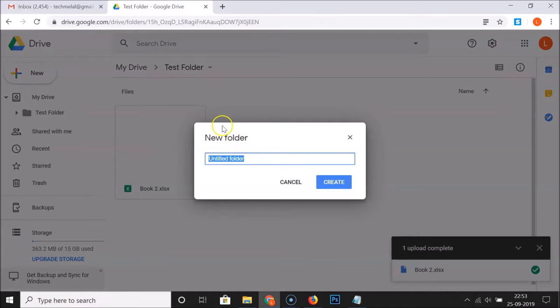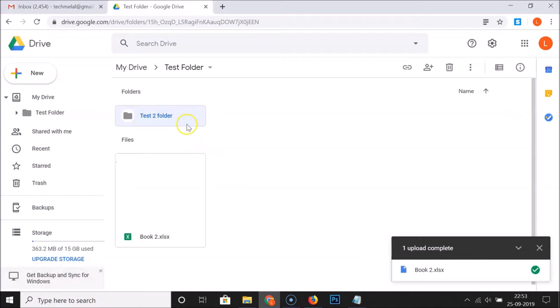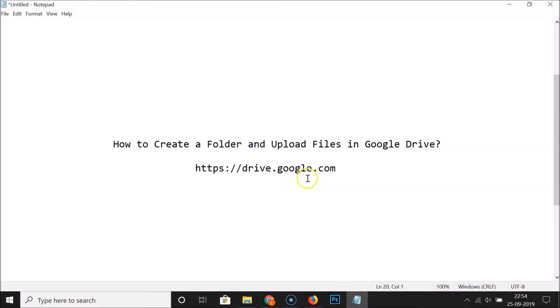Provide the folder name of your choice — I'll name mine "test 2 folder." After you're done, click the "Create" button. You can see it's working, and here I have the "test 2 folder" created inside the test folder. That's it! In this way you can easily create a folder and upload files in Google Drive. Thanks for watching — if you like my videos, please support this channel by subscribing. Thanks, bye!